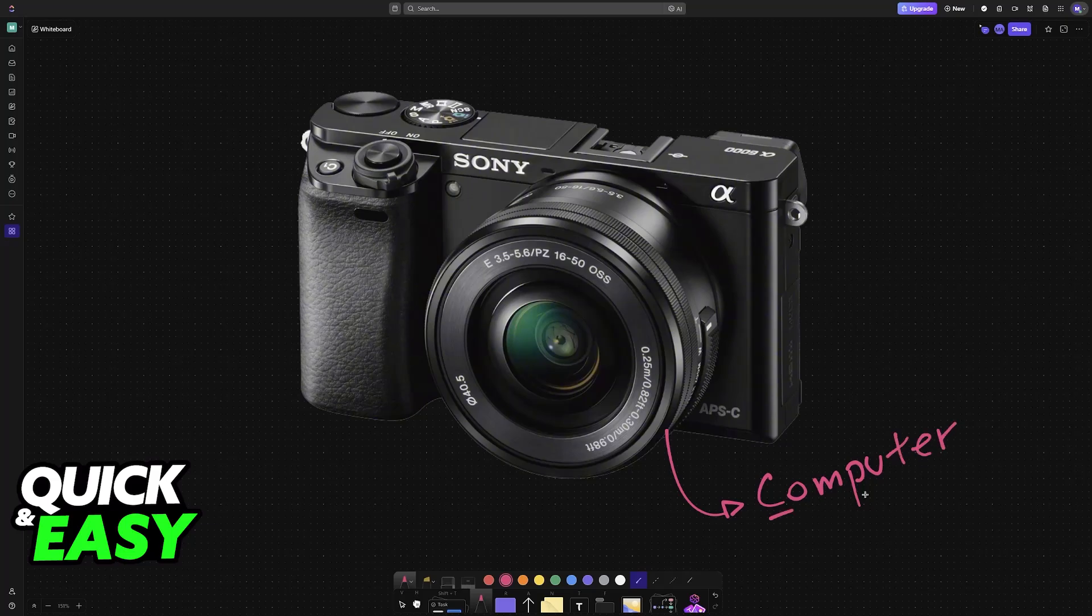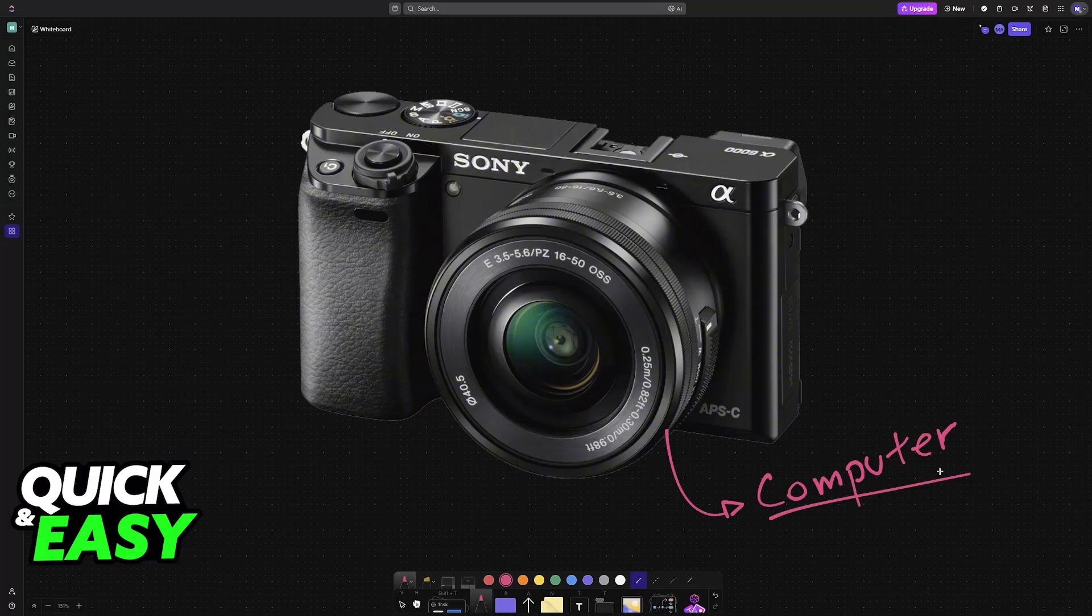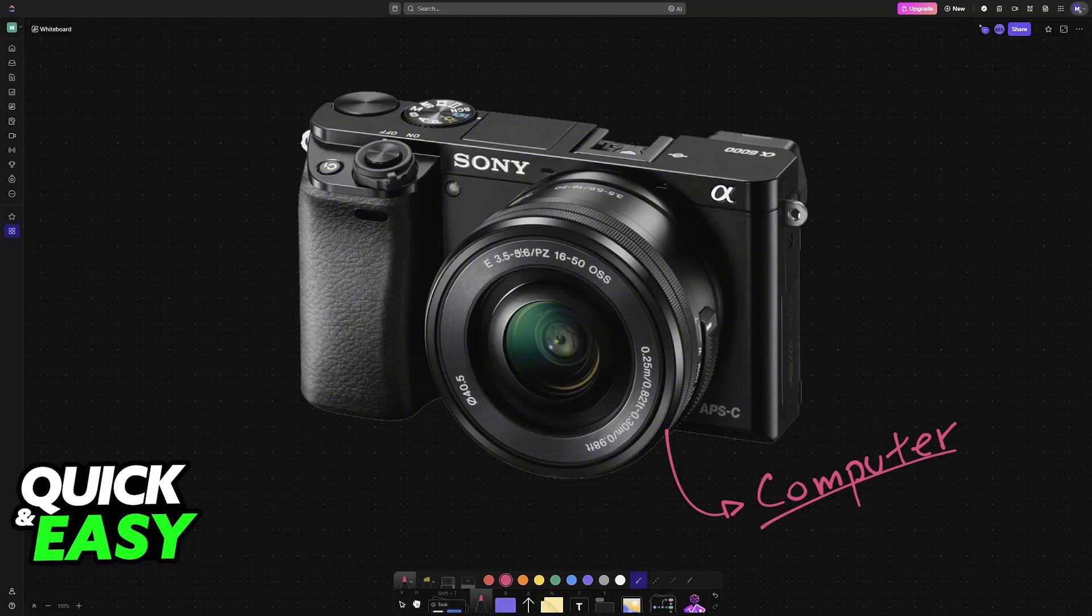I'm going to show you how to use your Sony A6000 connected to a computer, a PC or laptop. The main purpose of doing this is to use it as a webcam.